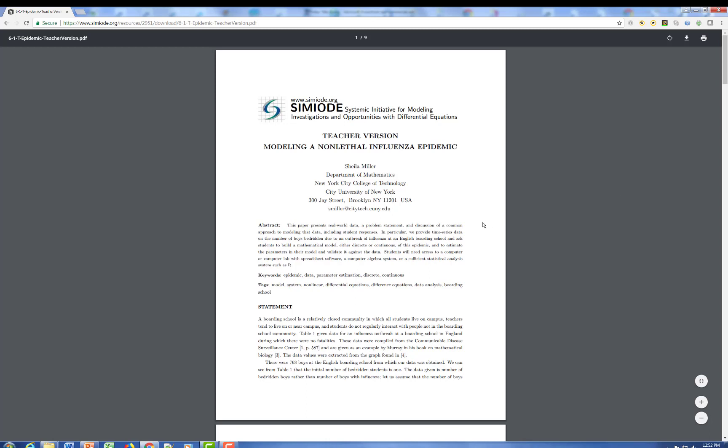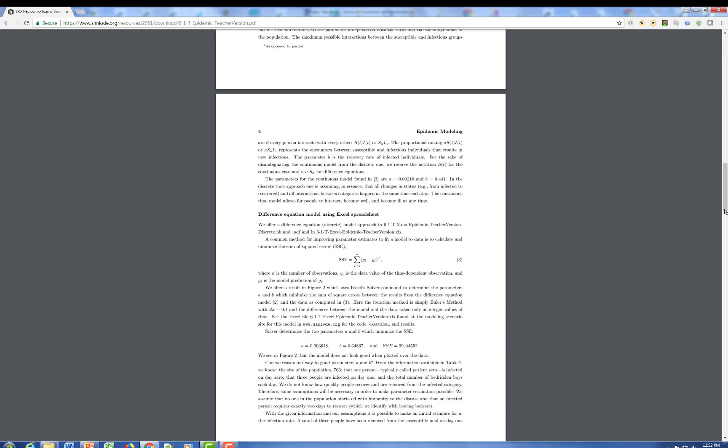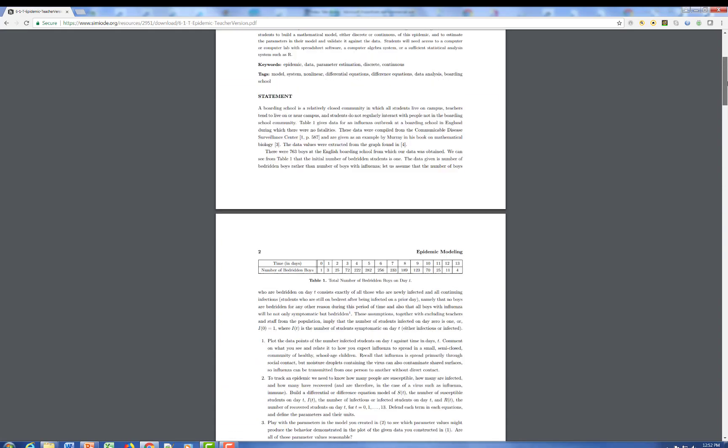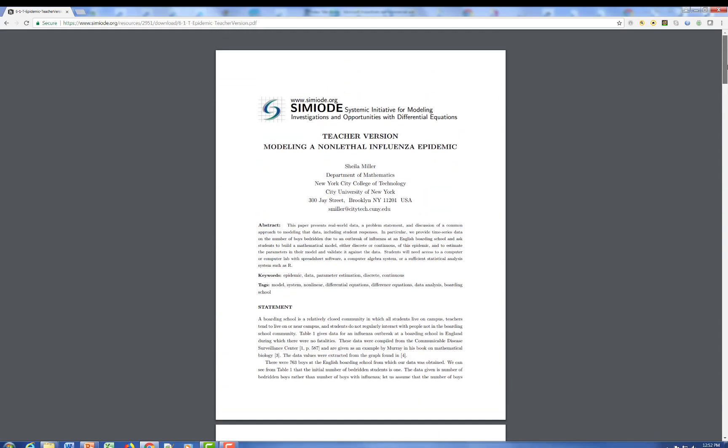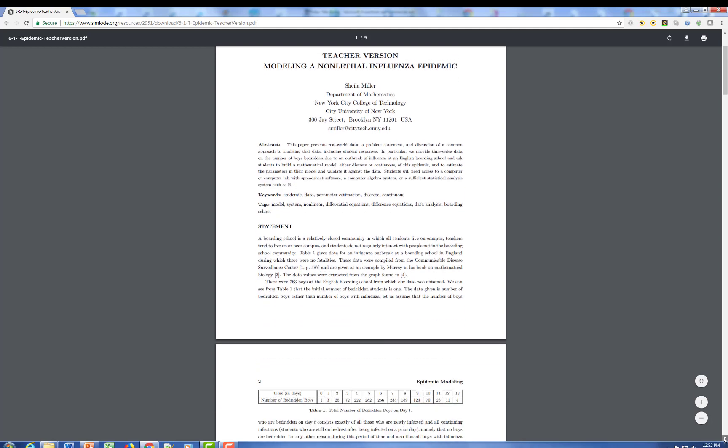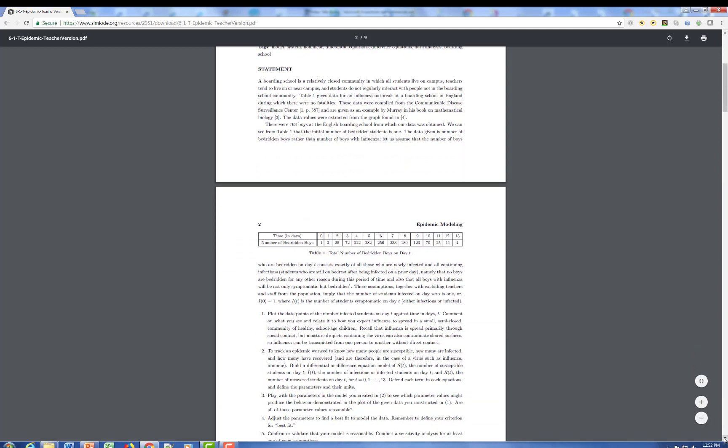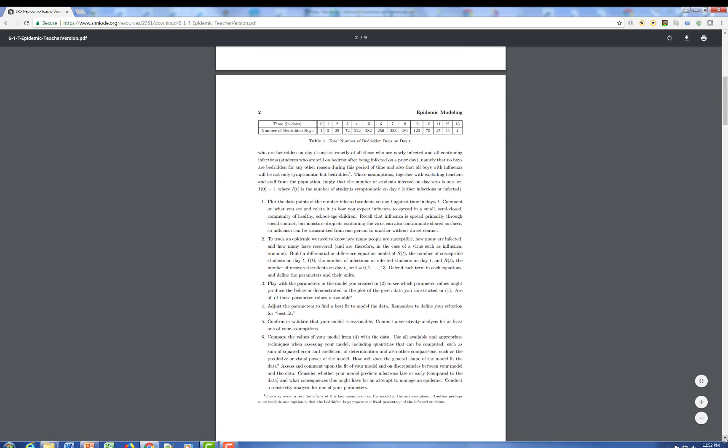This again is the teacher version. It has an abstract, a set of keywords, and tags. And the statement of the problem. So the statement is offered here rather succinctly. And we can scroll down and read through that. And basically there's a table of data for bedridden boys at an English day school. And we're going to try and model that with an epidemic model.